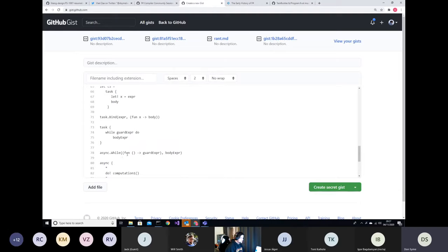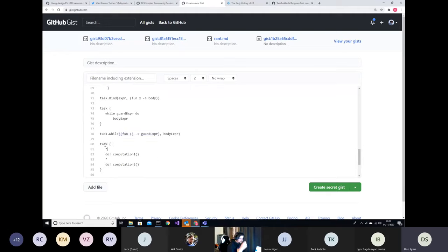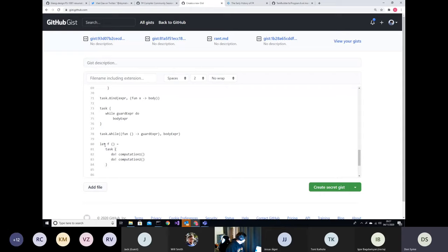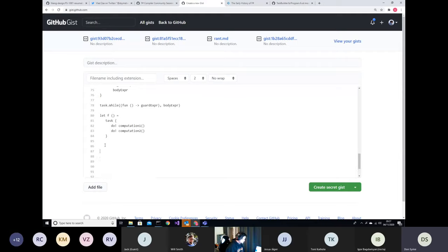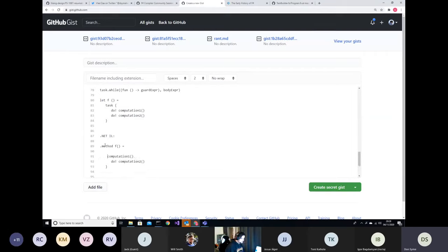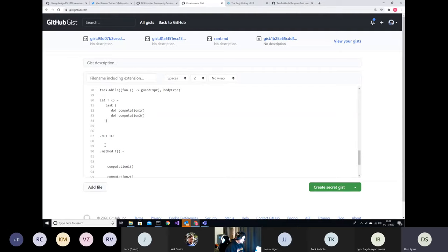The problem is taskbuilder is still using these continuations, so you still have the allocations from continuations. The question is: what is the actual .NET code we should generate? If I have a function that does something like `task { do! computation1; do! computation2 }`, what's the actual .NET IL we should generate? I'm not going to write .NET IL directly, but roughly speaking you want a method that lays down the code for computation1 and computation2 as resumable code inside a state machine of some kind.